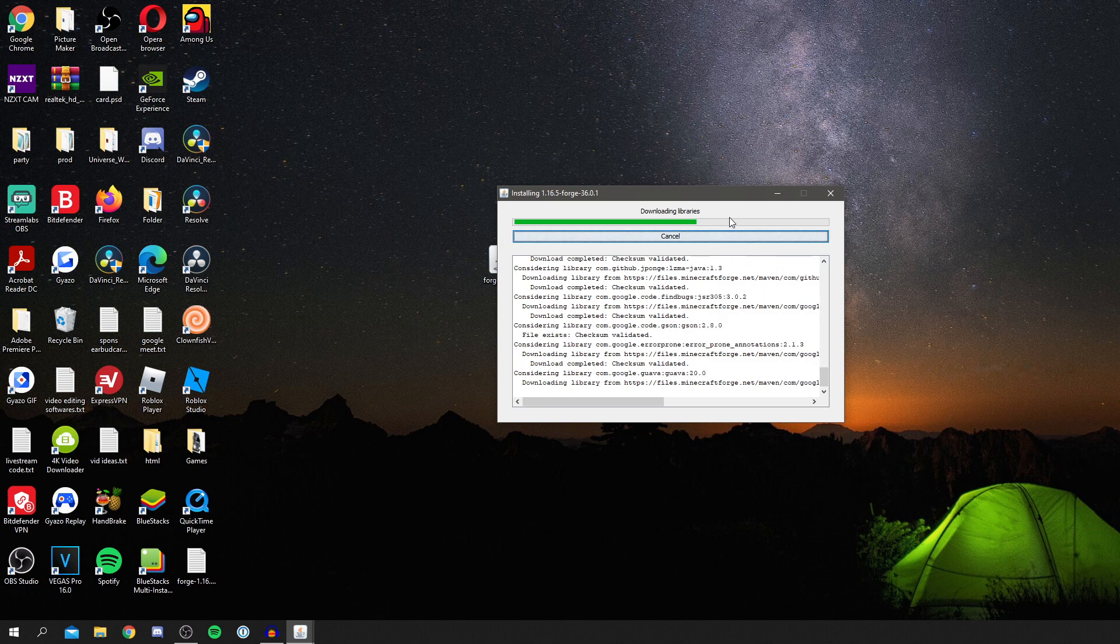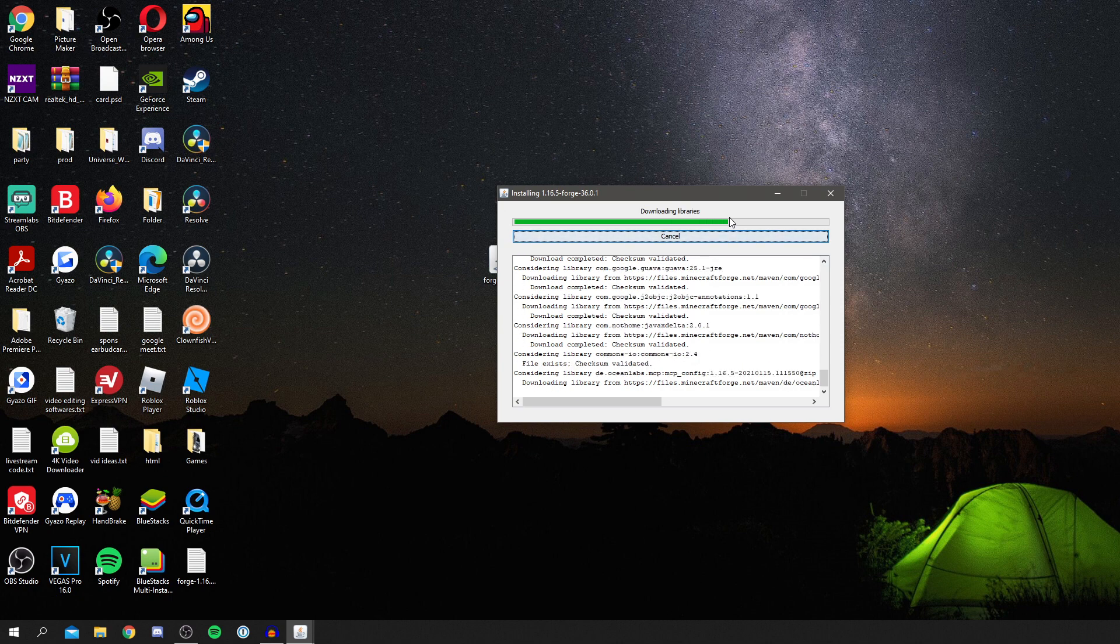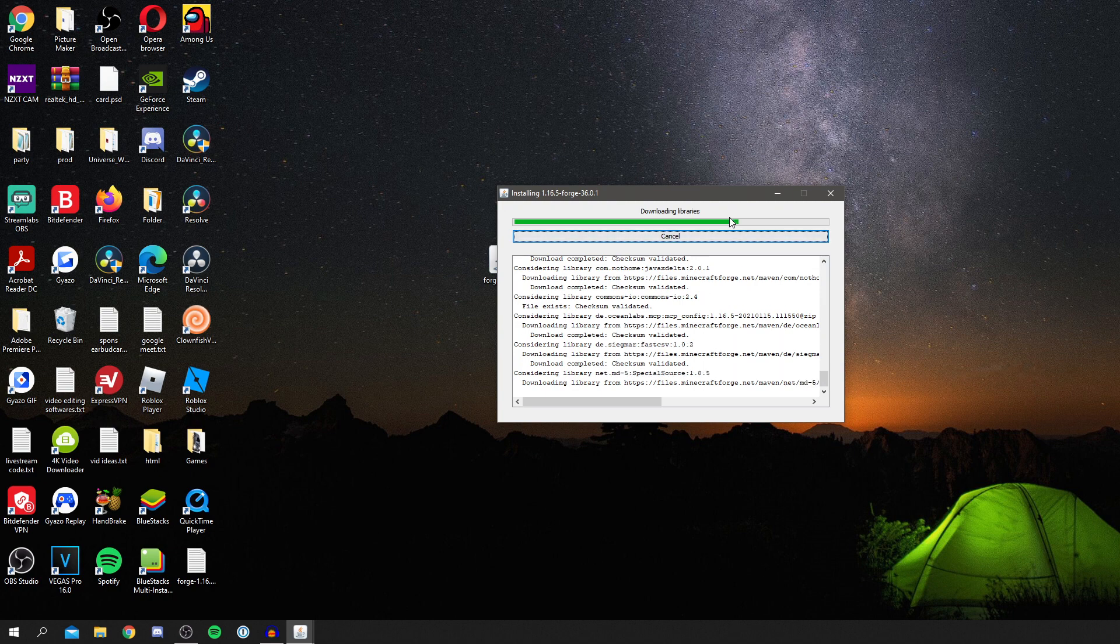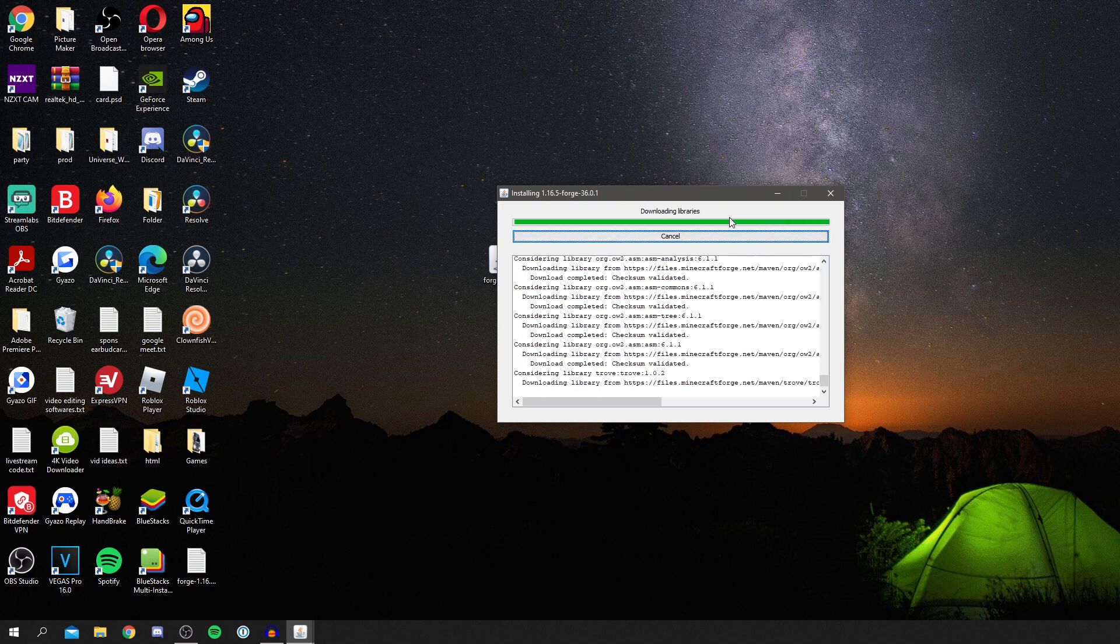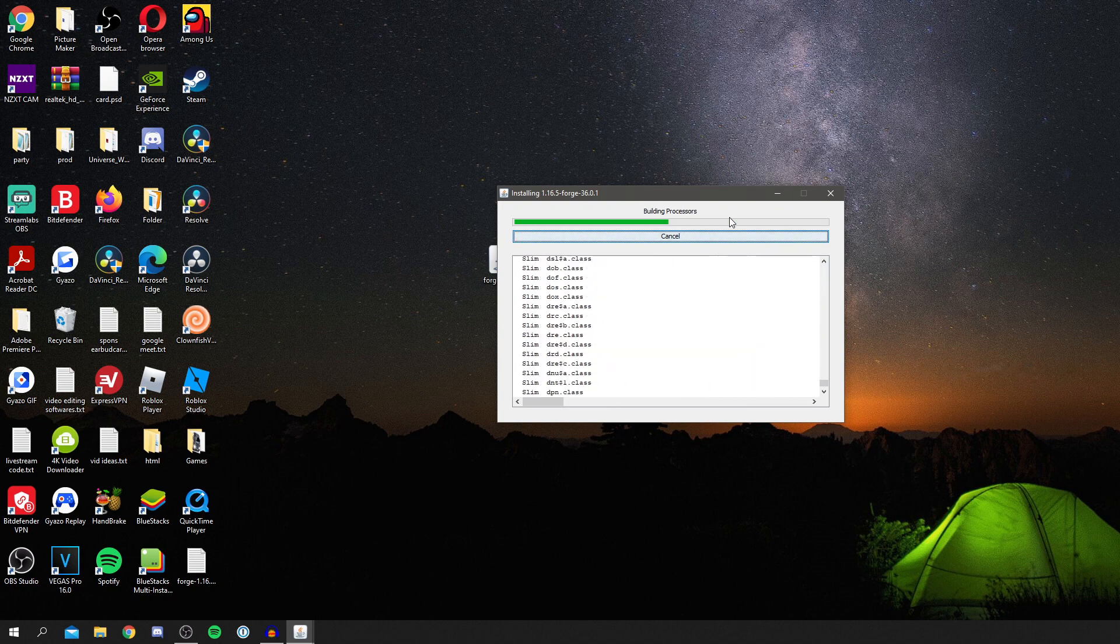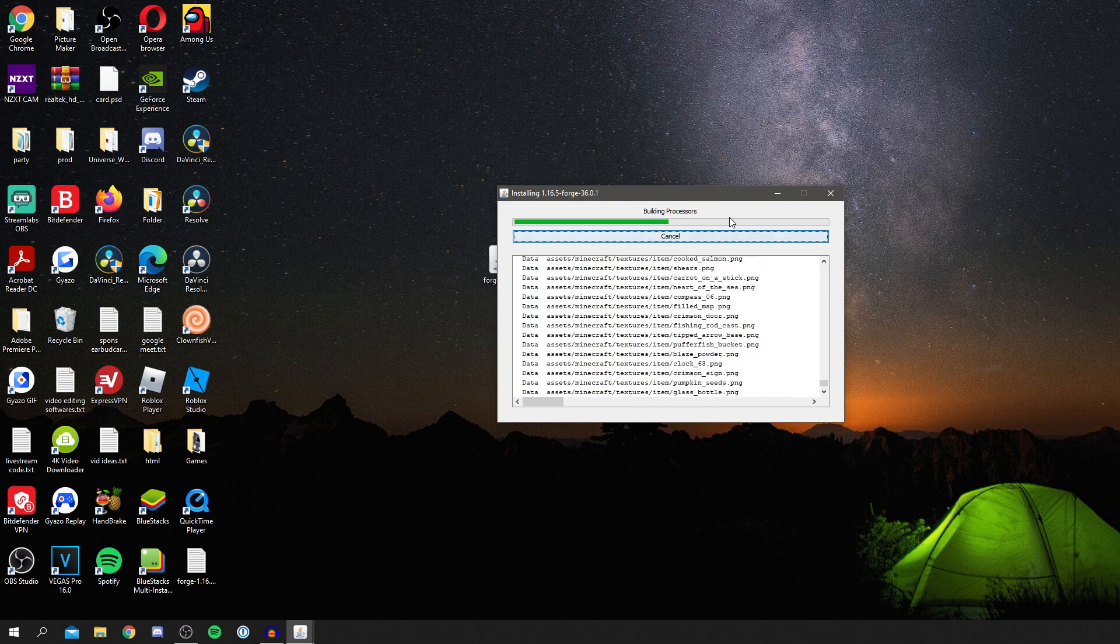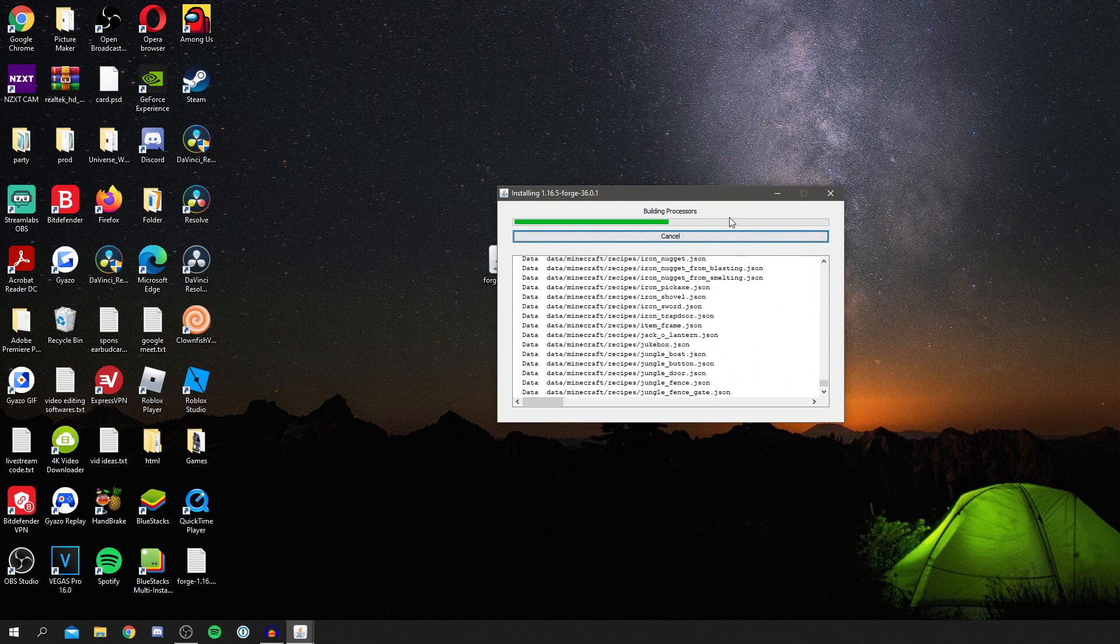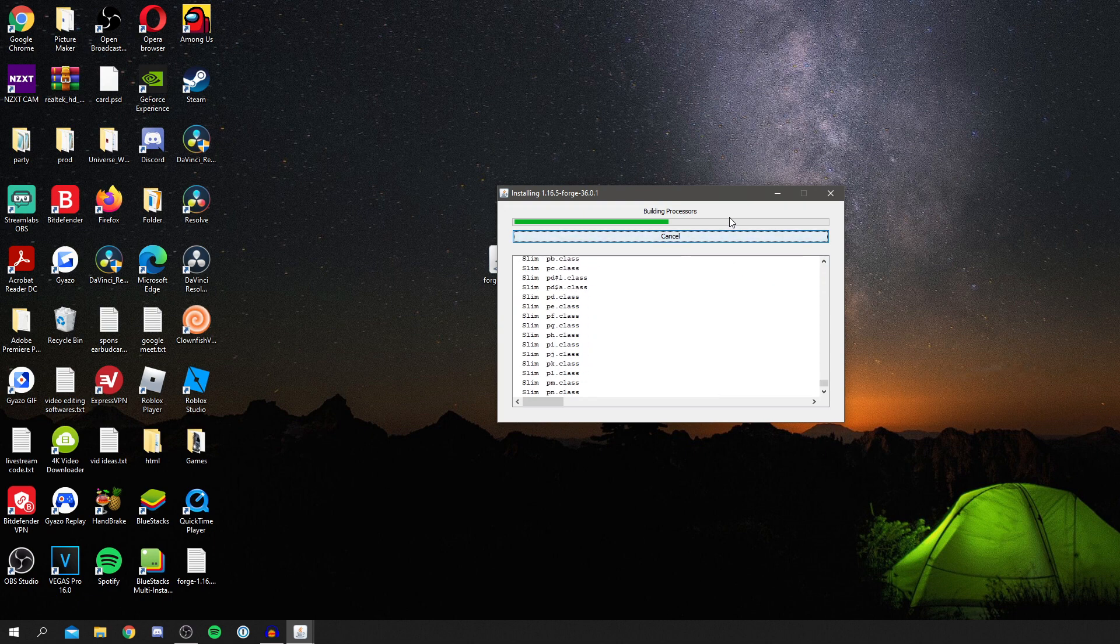As you can see, it's now downloading everything and getting installed all by itself. You don't have to do anything, so you can sit back and relax when it does this. It will probably take a bit longer if you've got slower internet, but these files are fairly small anyway.